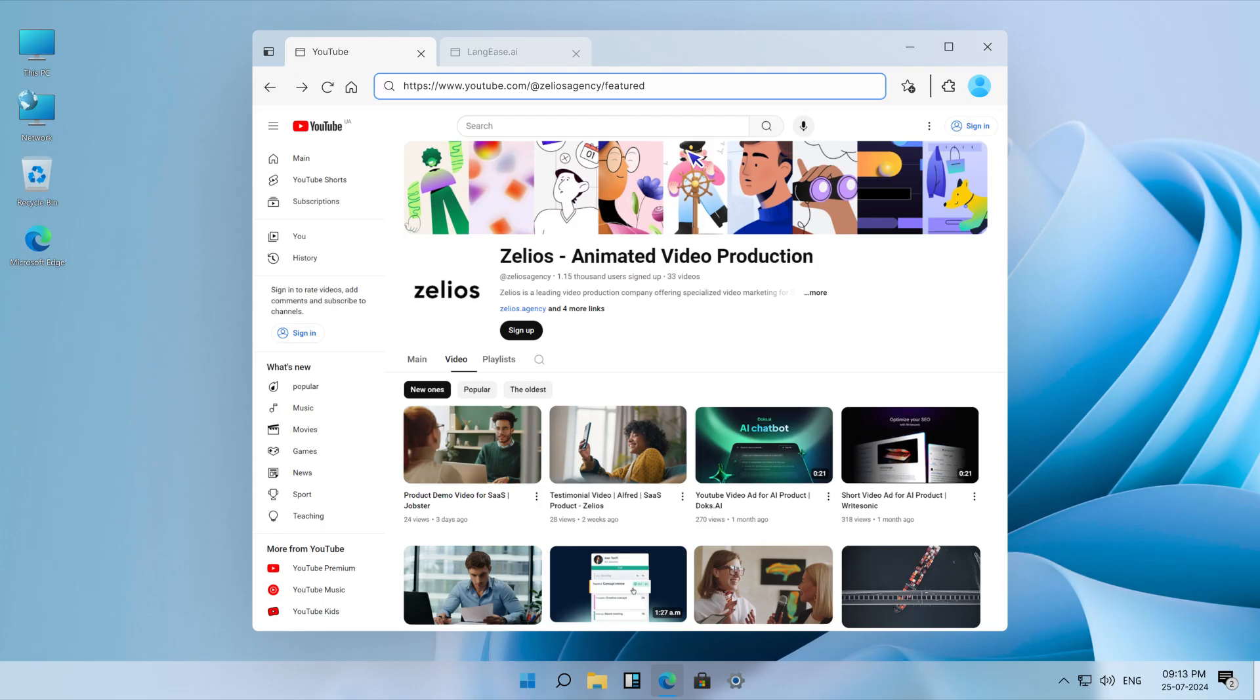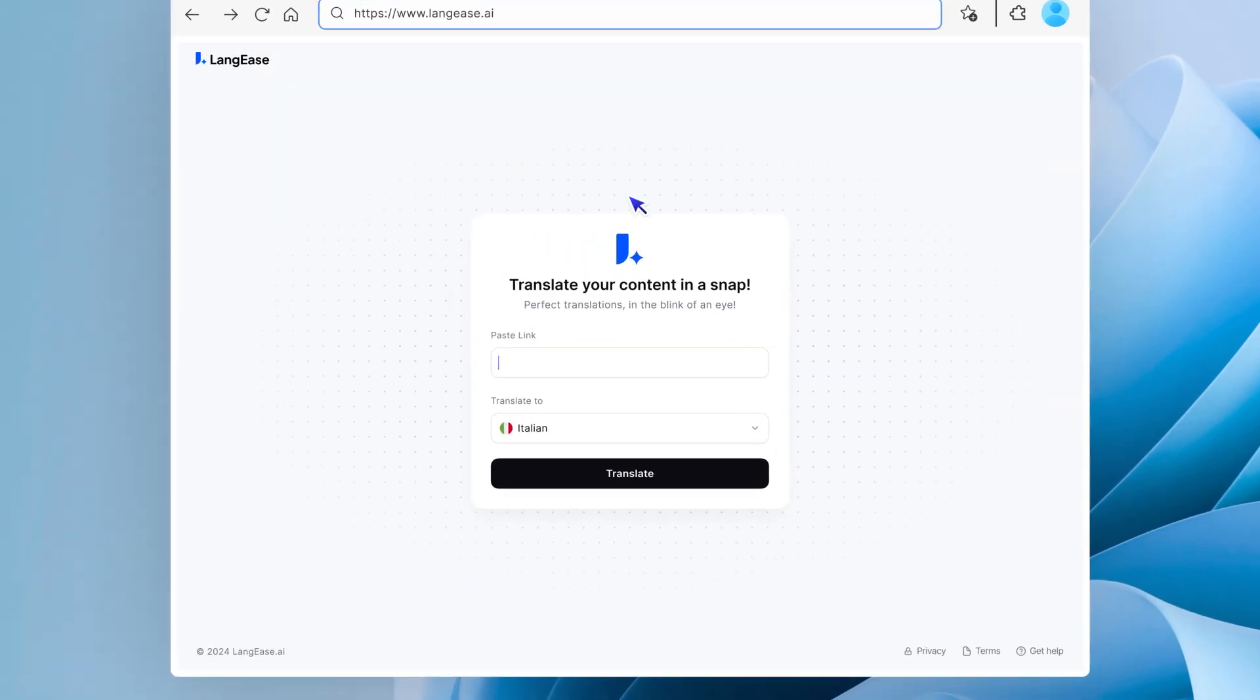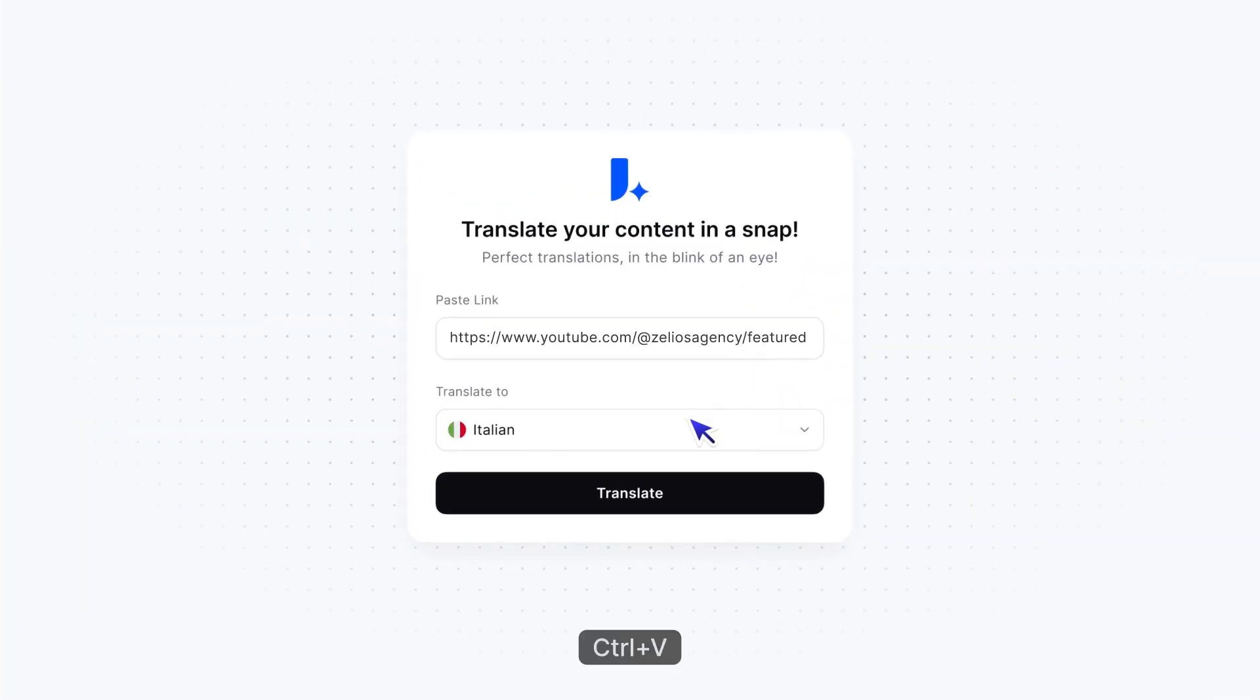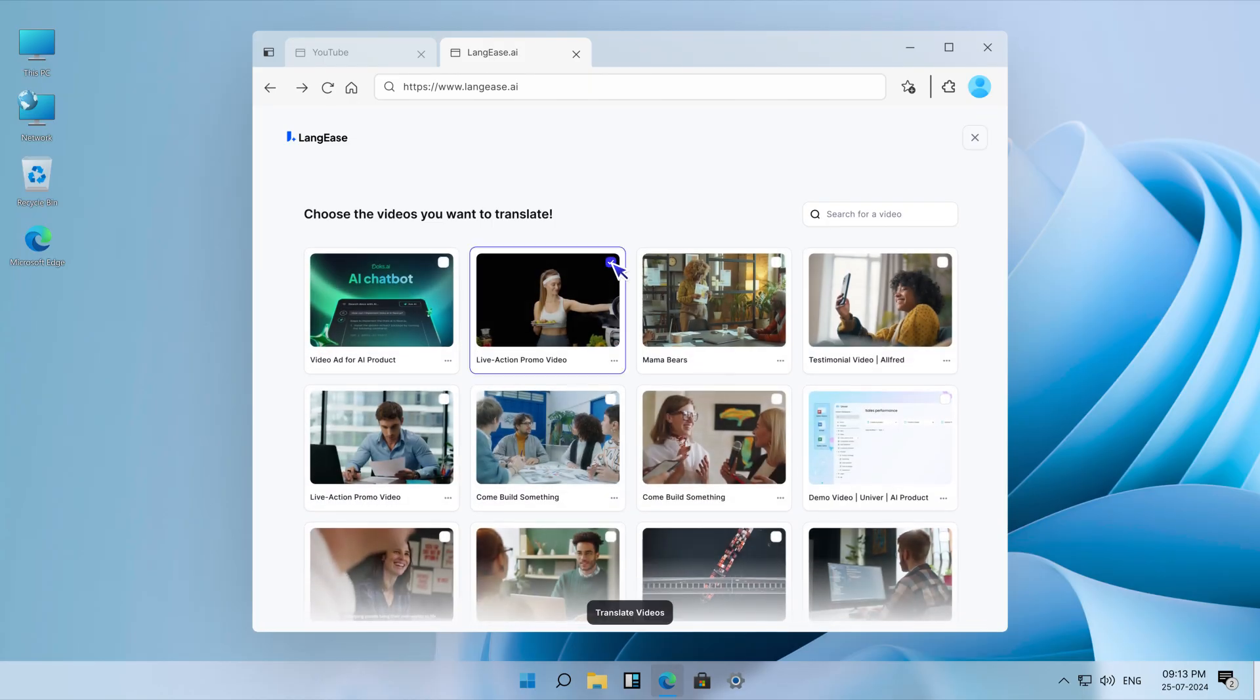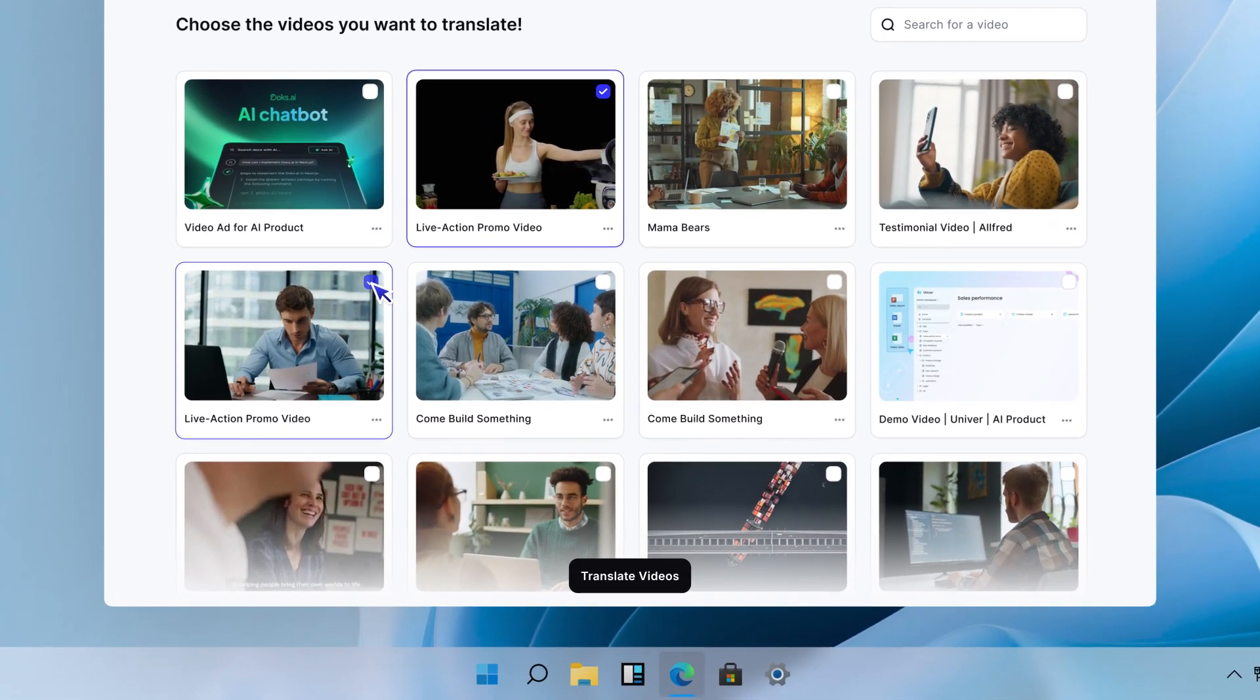If you link to your channel instead of a single video, Lengiz will let you select which videos to translate, and you can even do multiple videos at once.